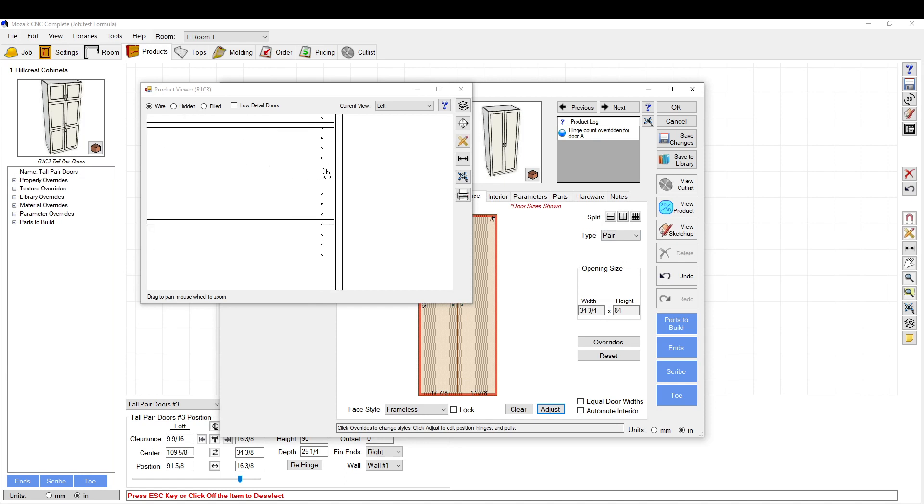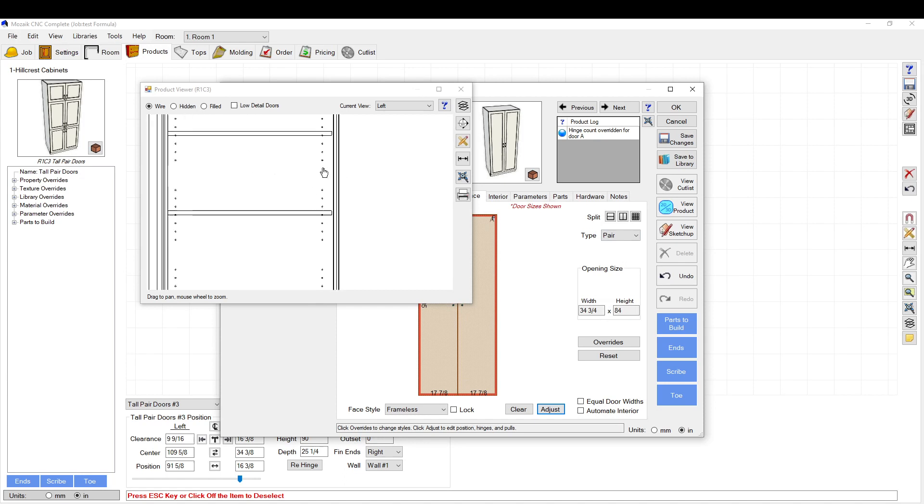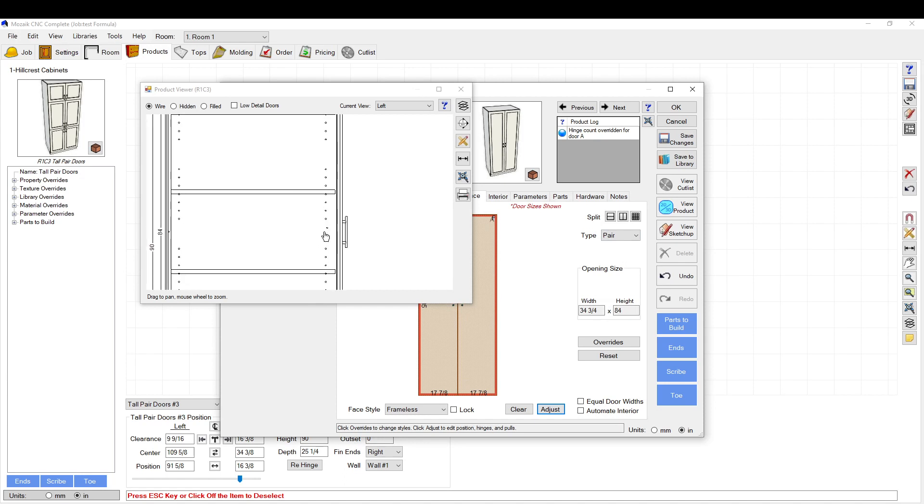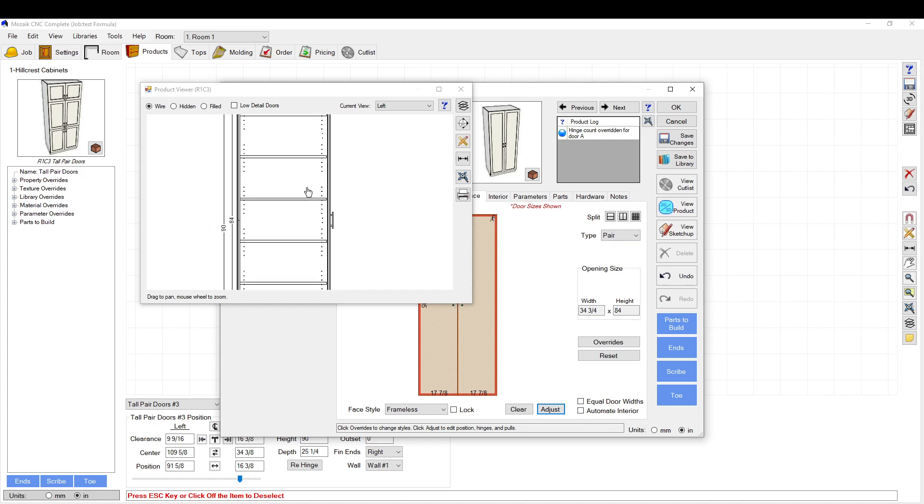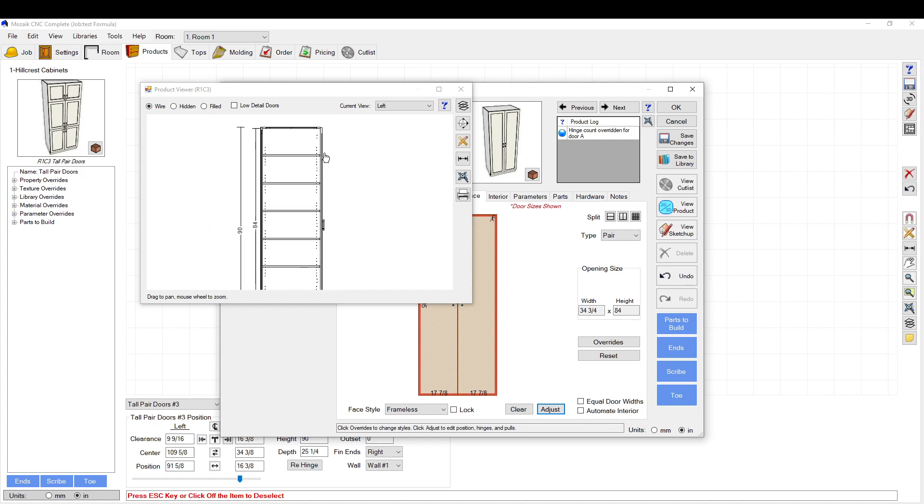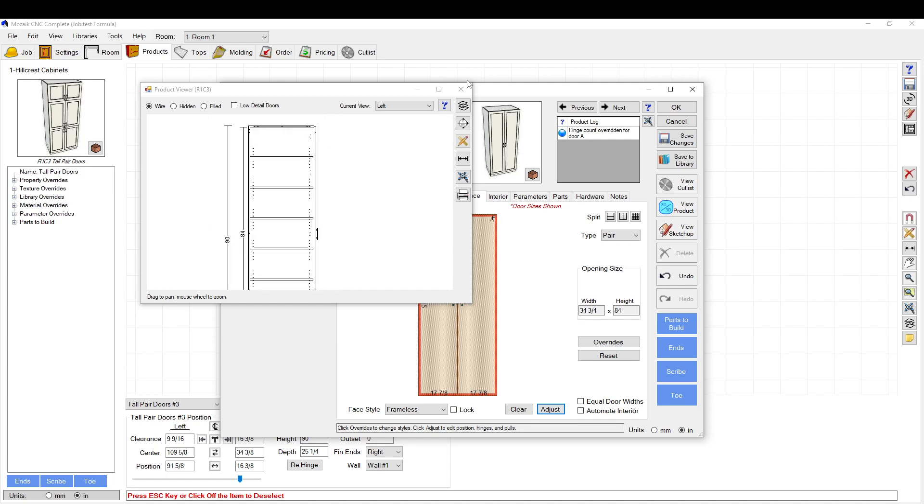Now our hinges are, you can see the location is now in line with the opening. So that's a nice way to move your hinges around if you want to try and avoid a shelf.